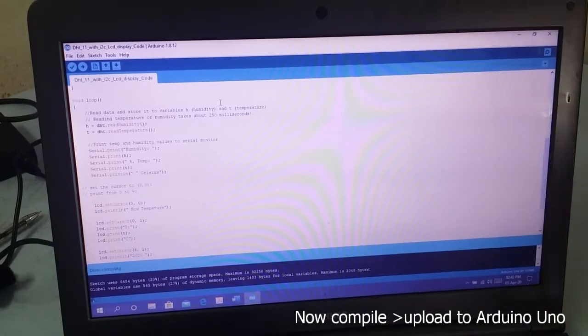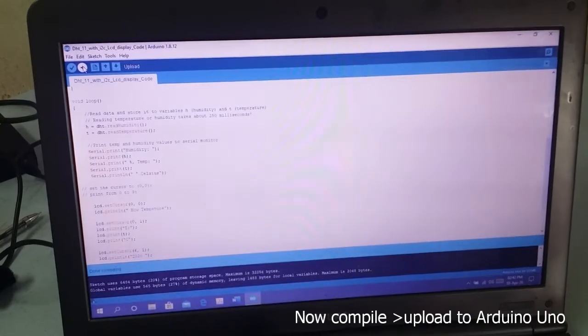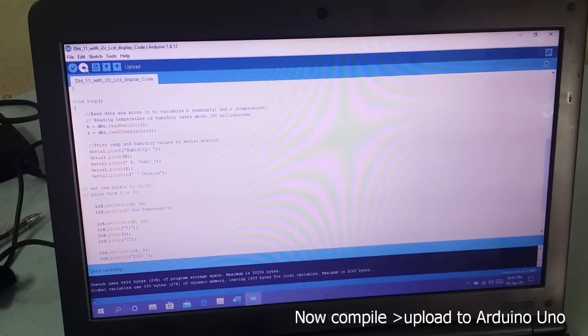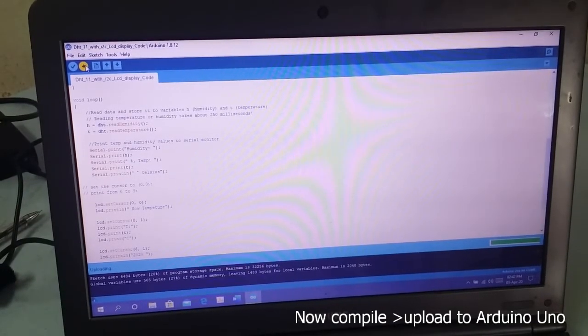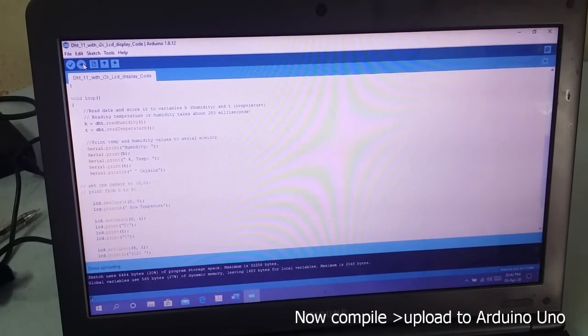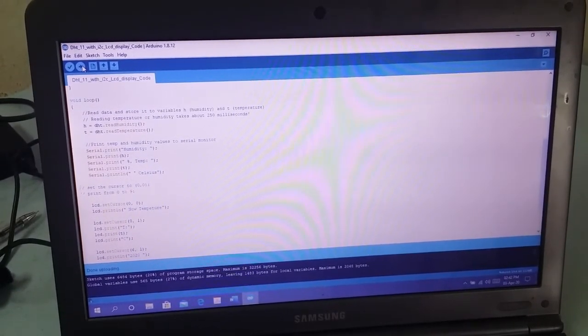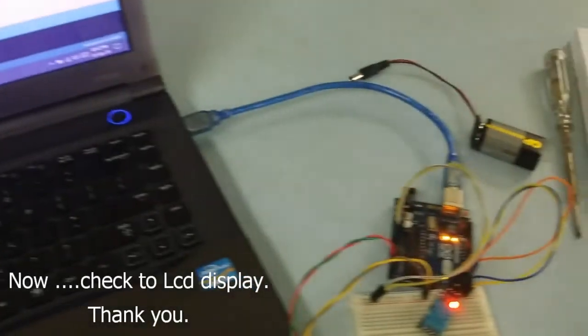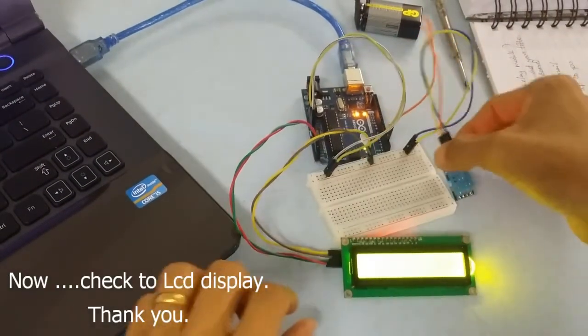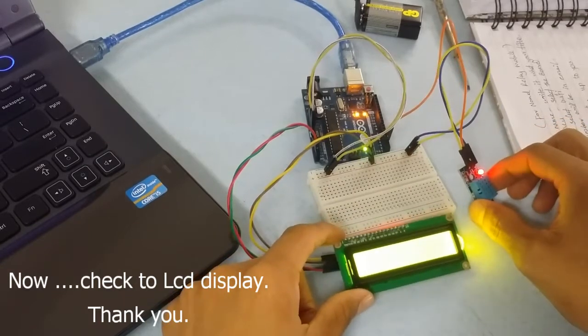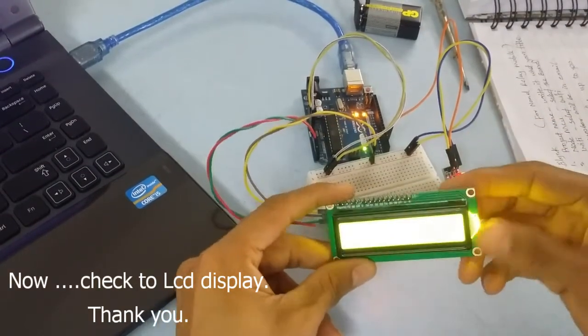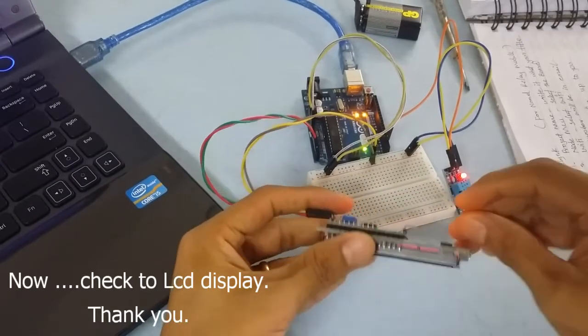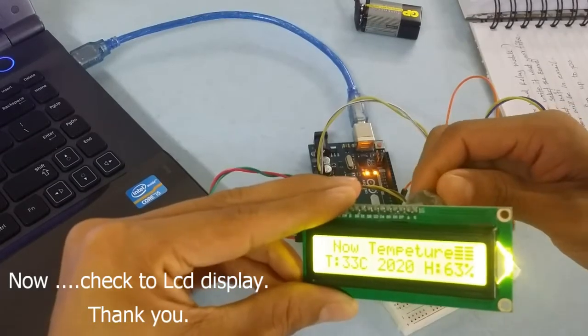Now upload via USB. Plug in the USB cable so we can upload the code. Temperature displays in Celsius.